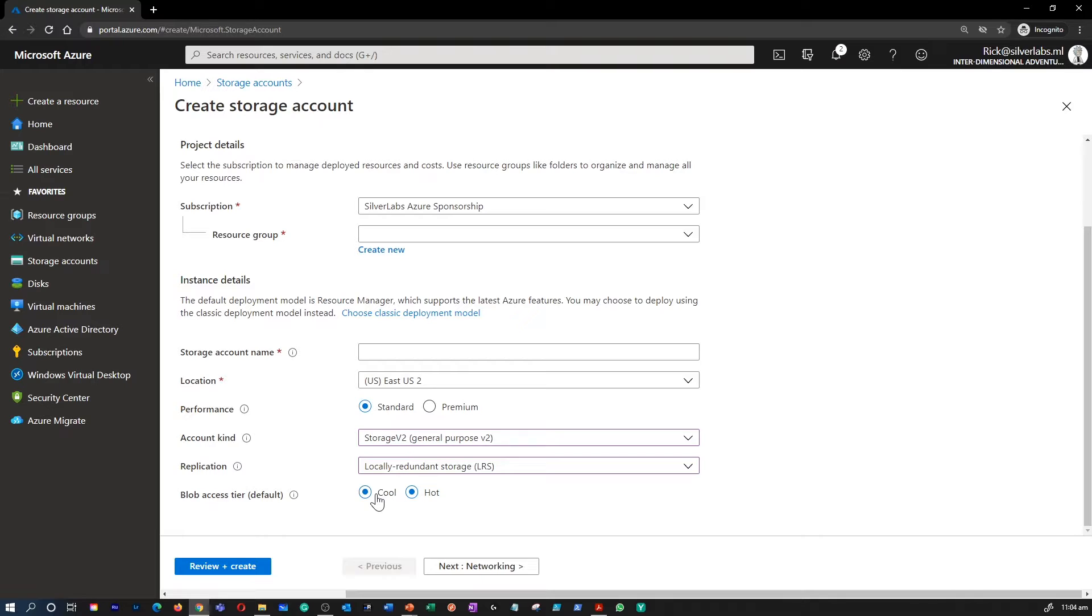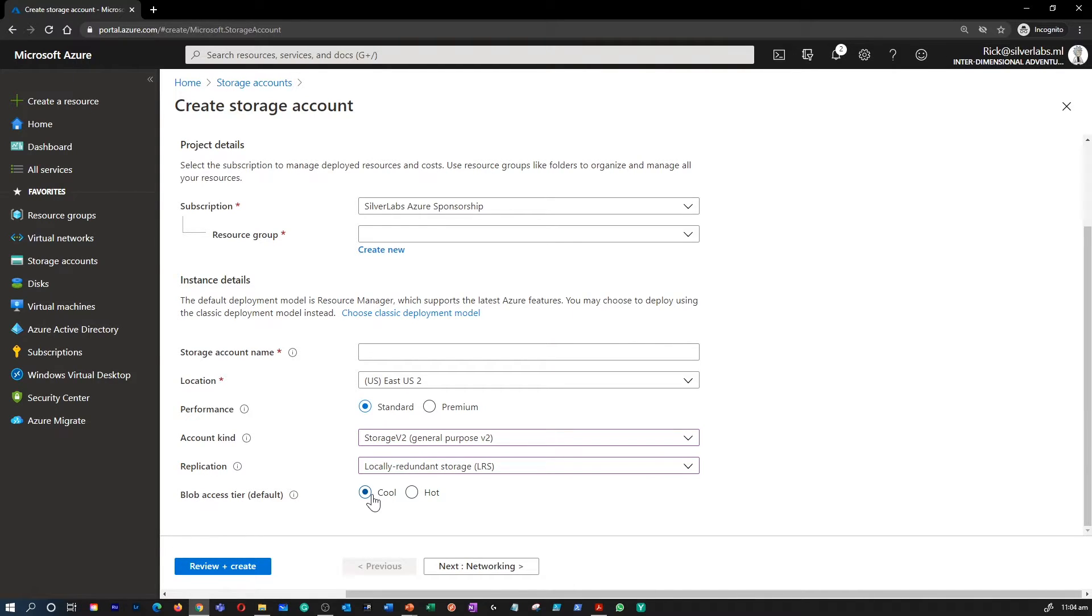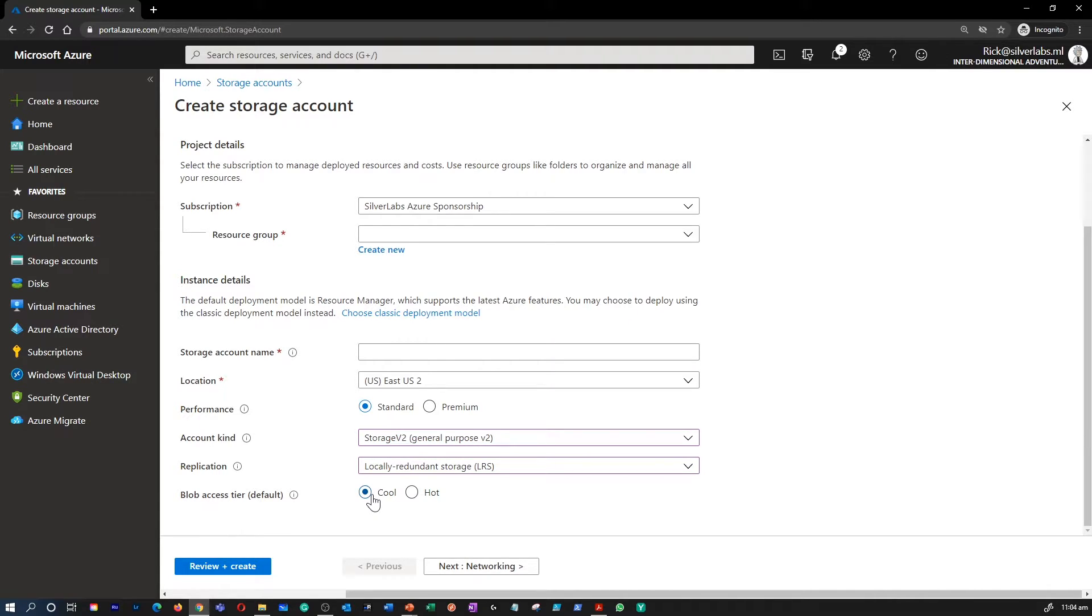The second tier is called Cool tier. The cool tier is optimized for storing large amount of data that is infrequently accessed and stored for at least 30 days. Storing data in the cool tier is the most cost-effective. But accessing that data may be somewhat more expensive than accessing data in the hot tier.